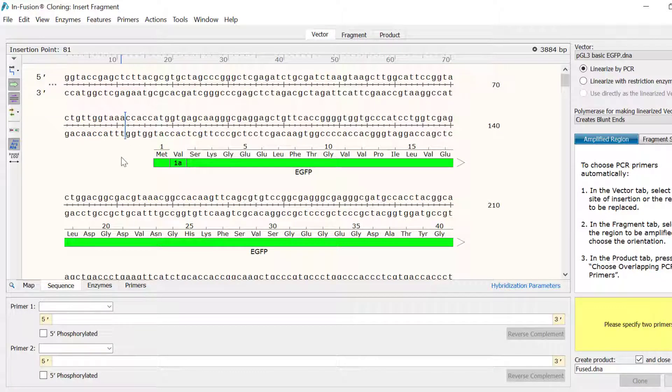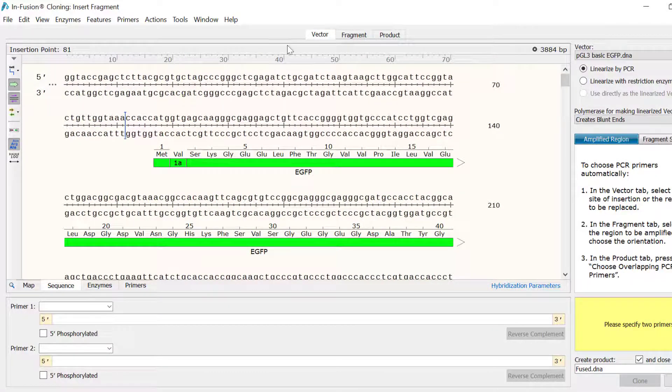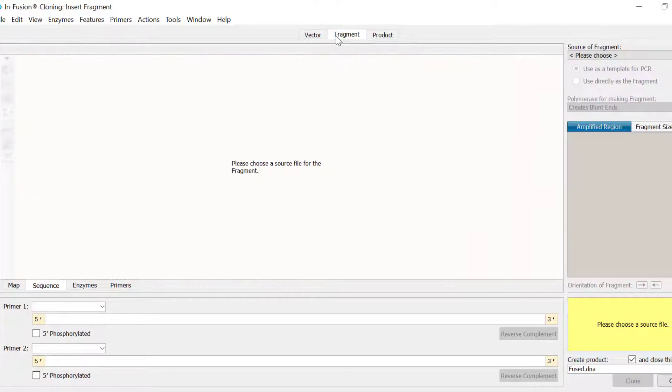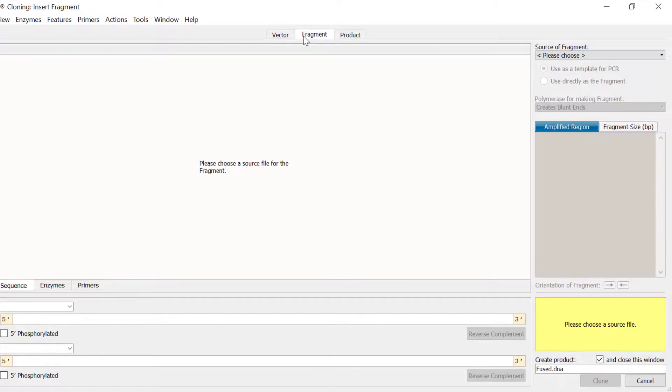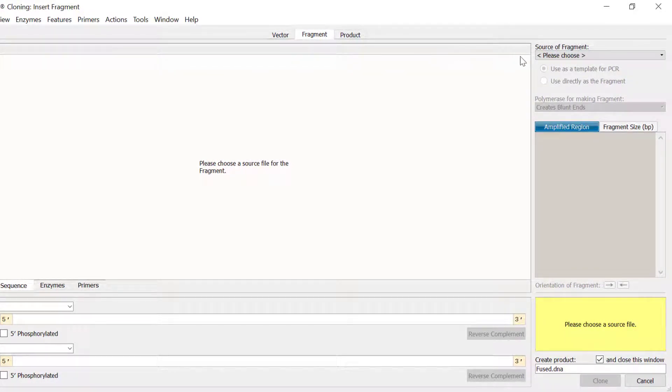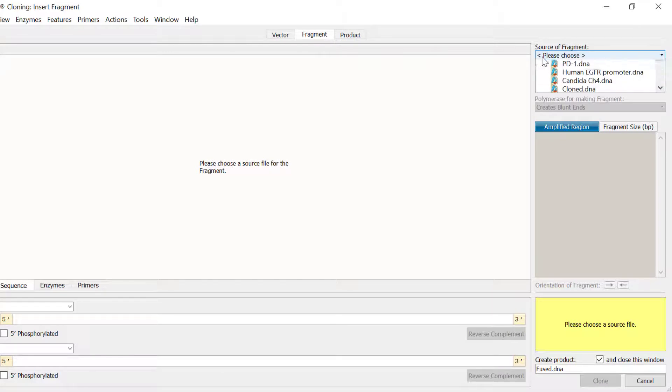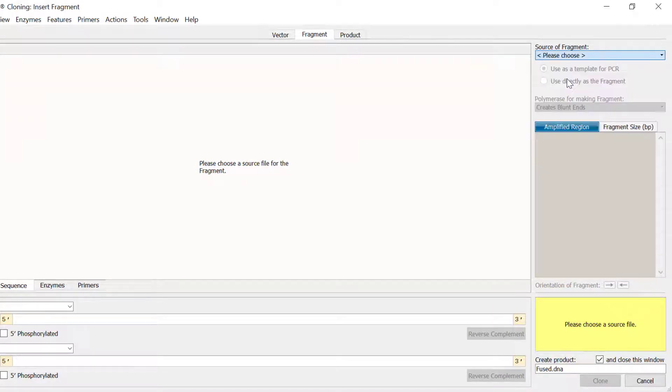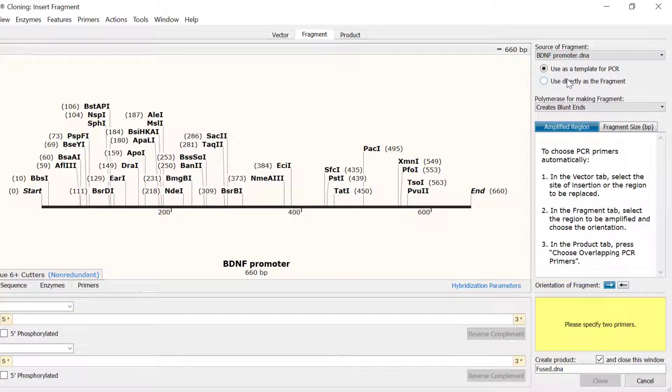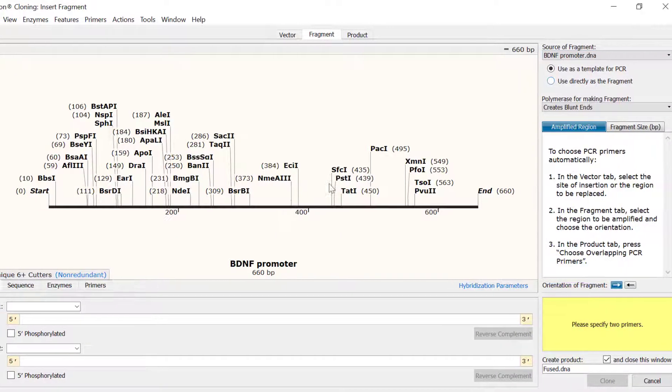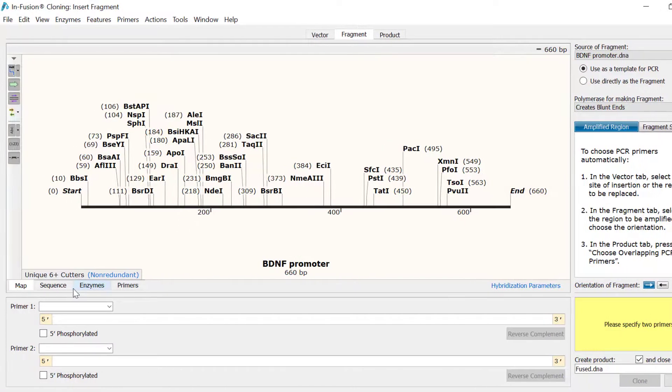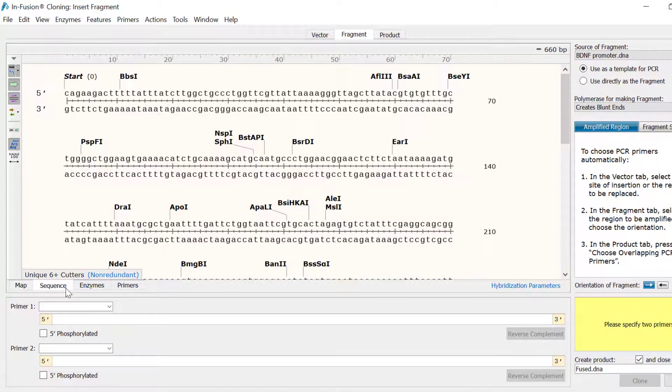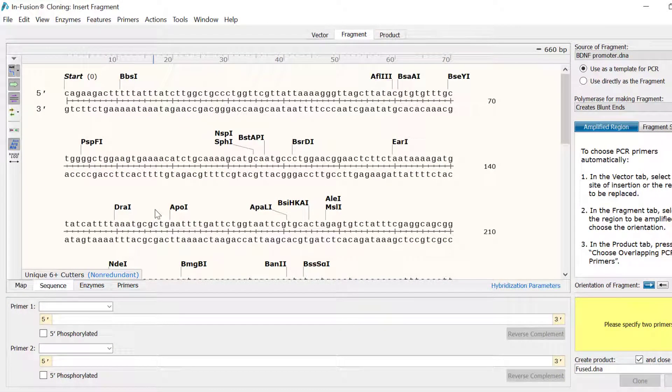In the next tab named Fragment, I need to select the file containing the insert of interest. This will be my BDNF promoter file. Again, simply use the dropdown menu to the right to select the desired file. To specify the region to be inserted, I will again switch to the sequence view and highlight the region of interest.